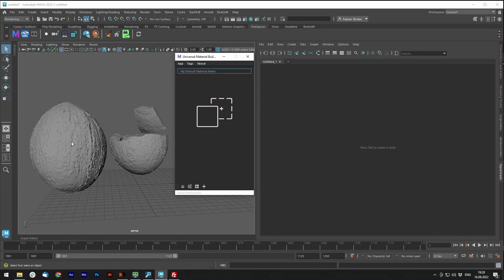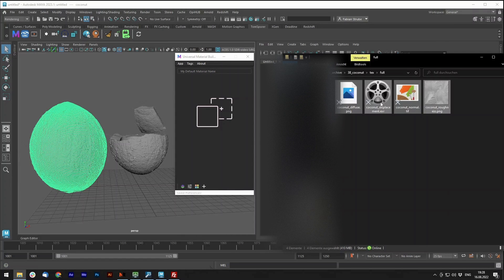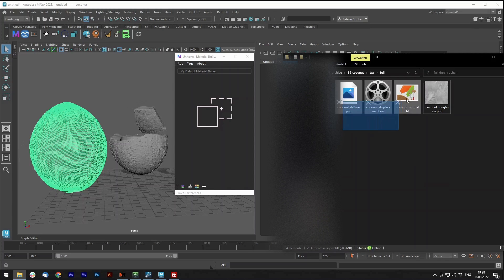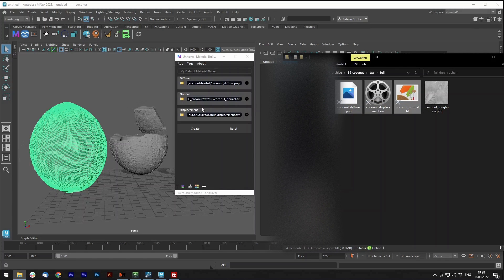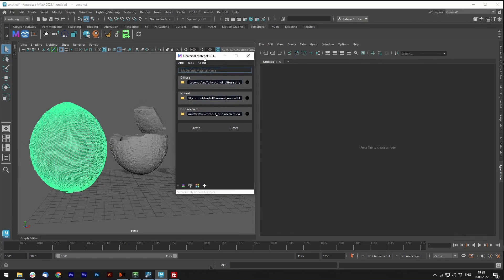I have demonstration objects, the coconut, and for that I will just drag and drop the textures onto the Material Builder. You can see that it will detect by the name the channels automatically.